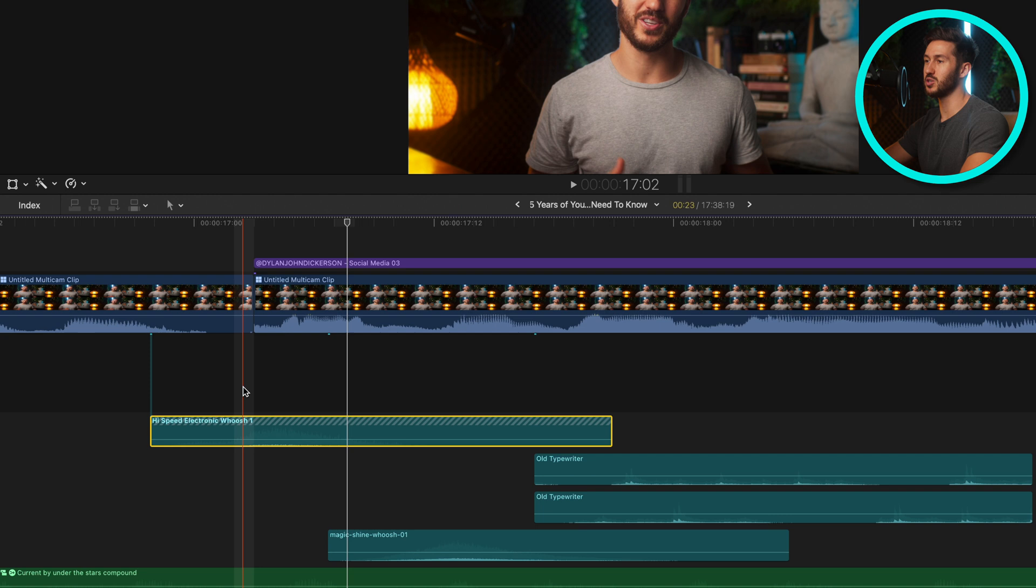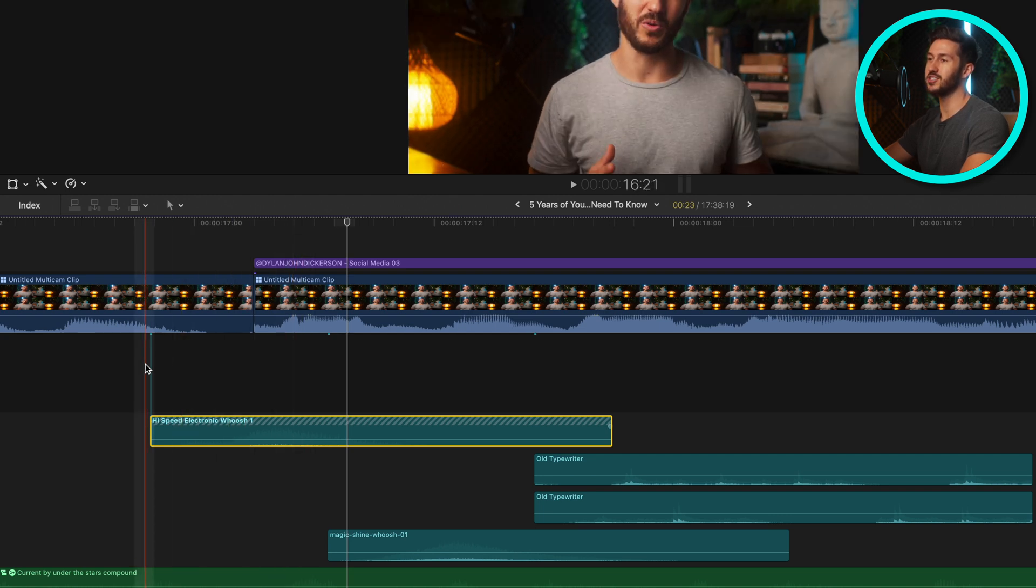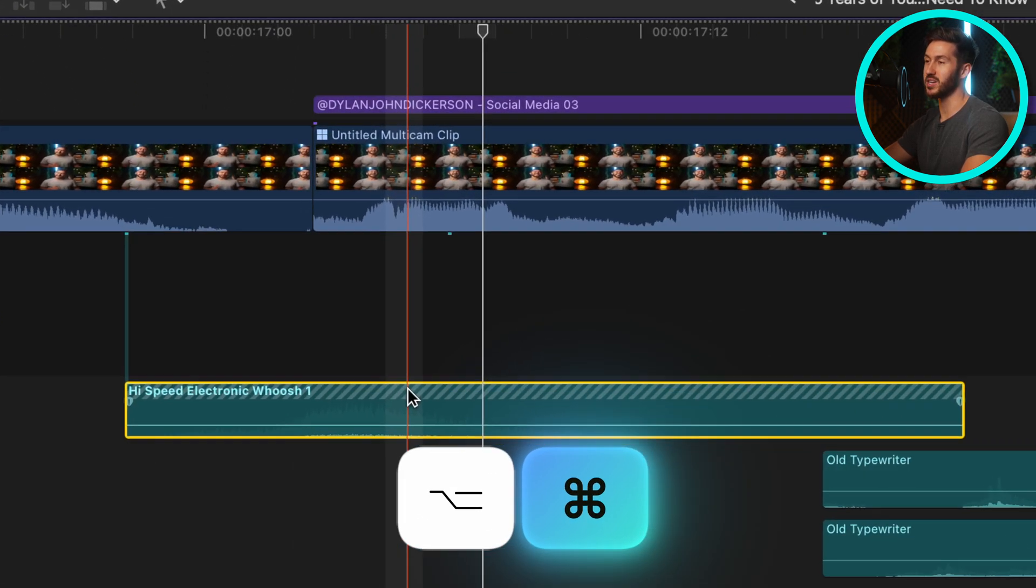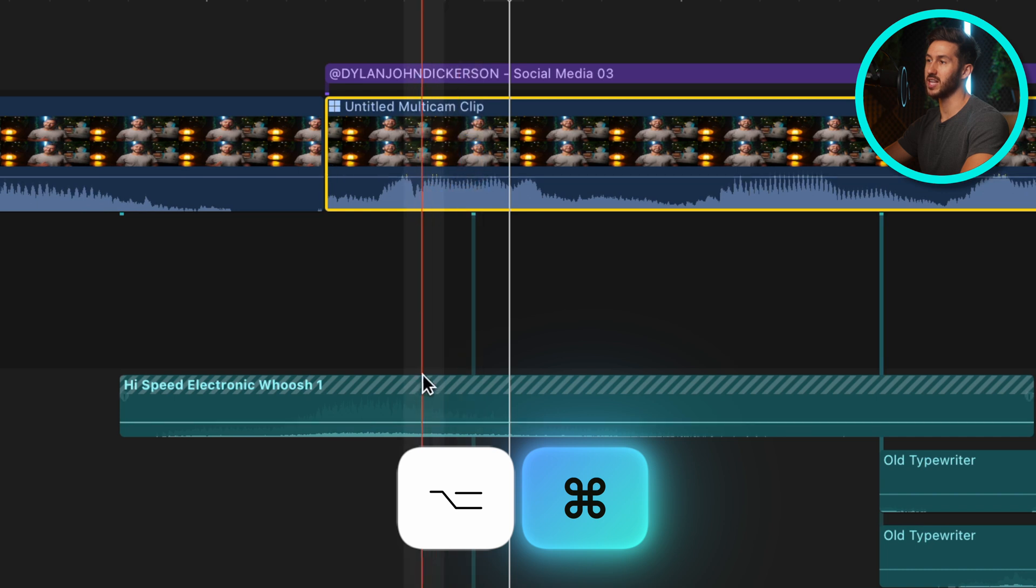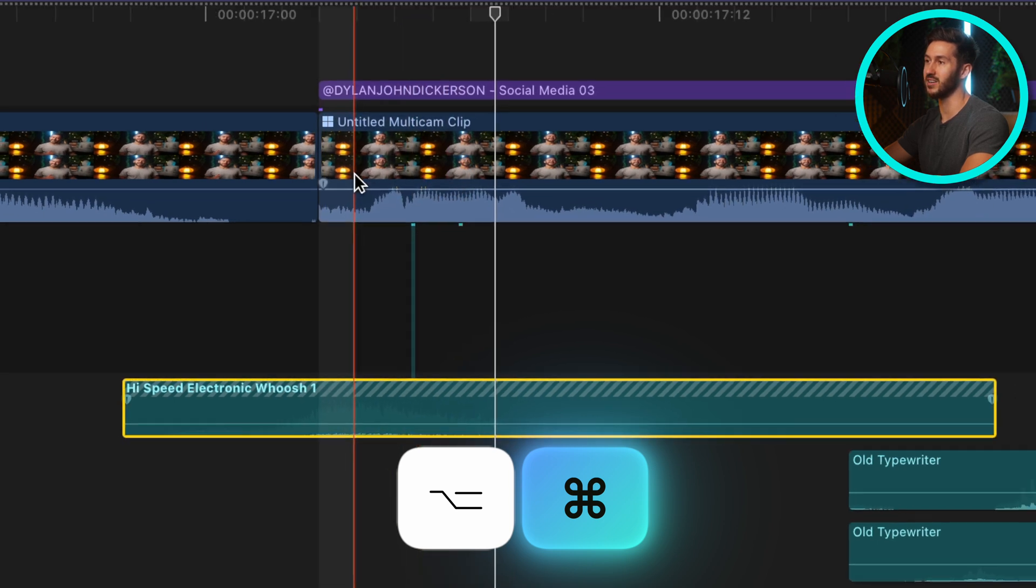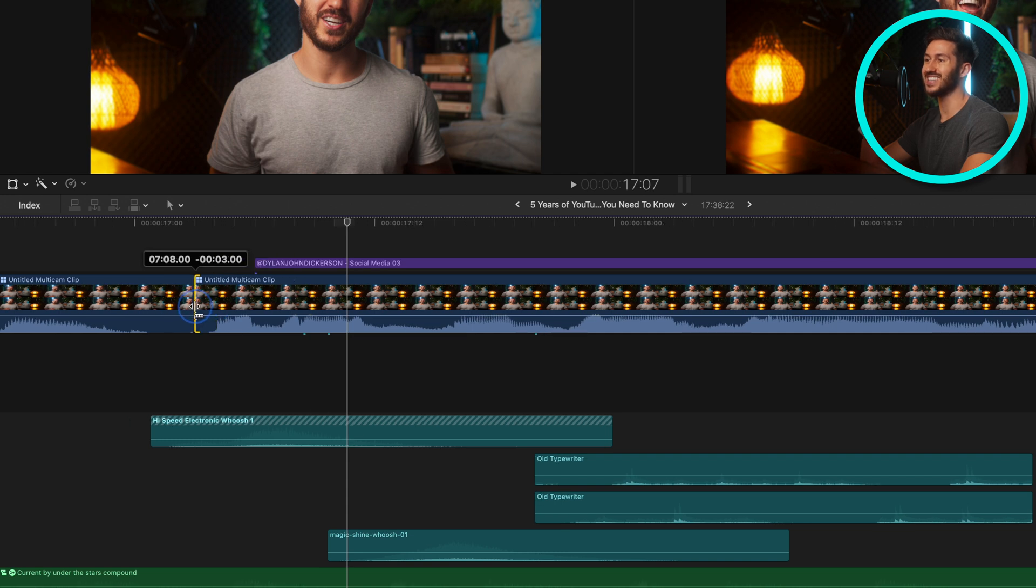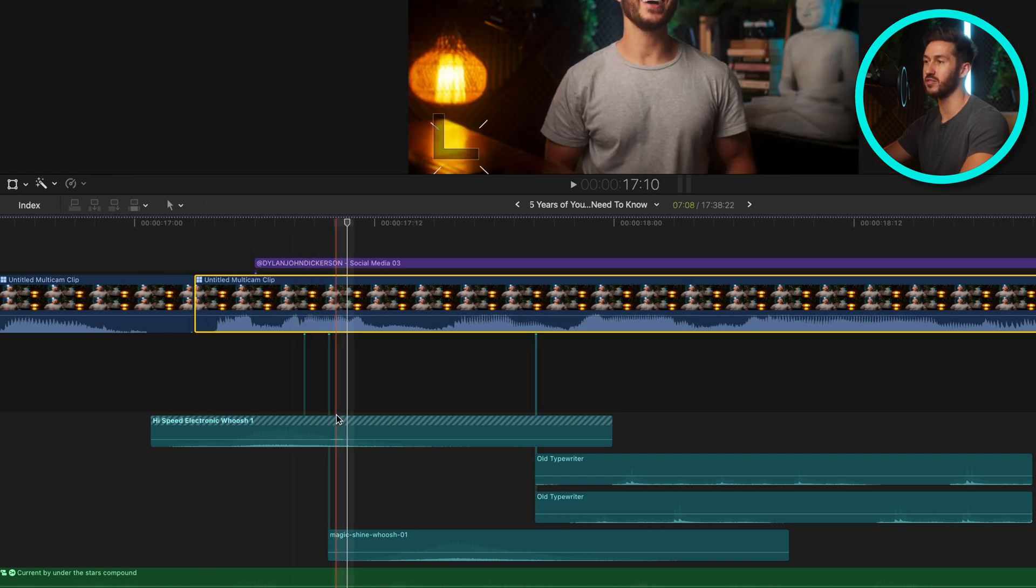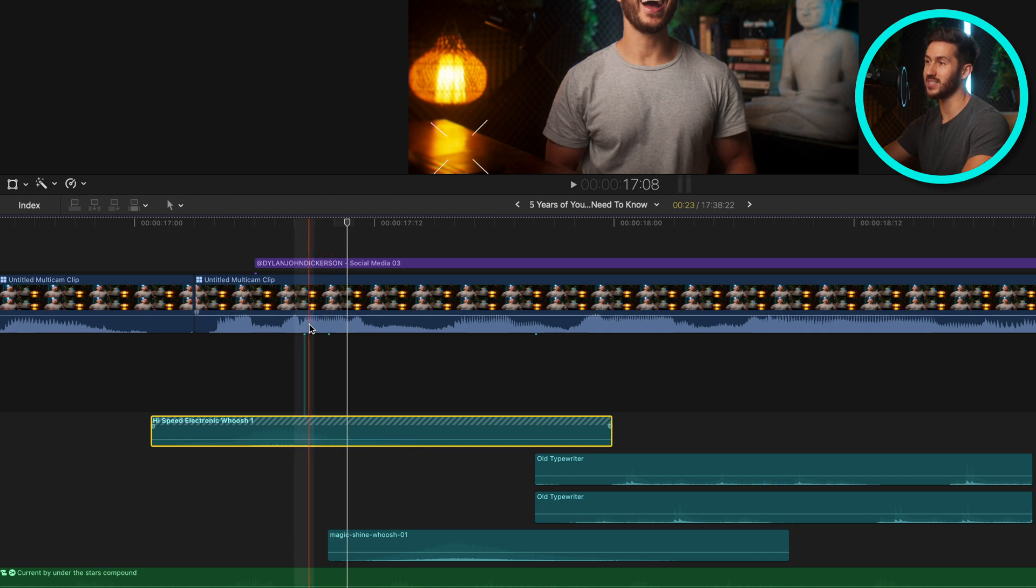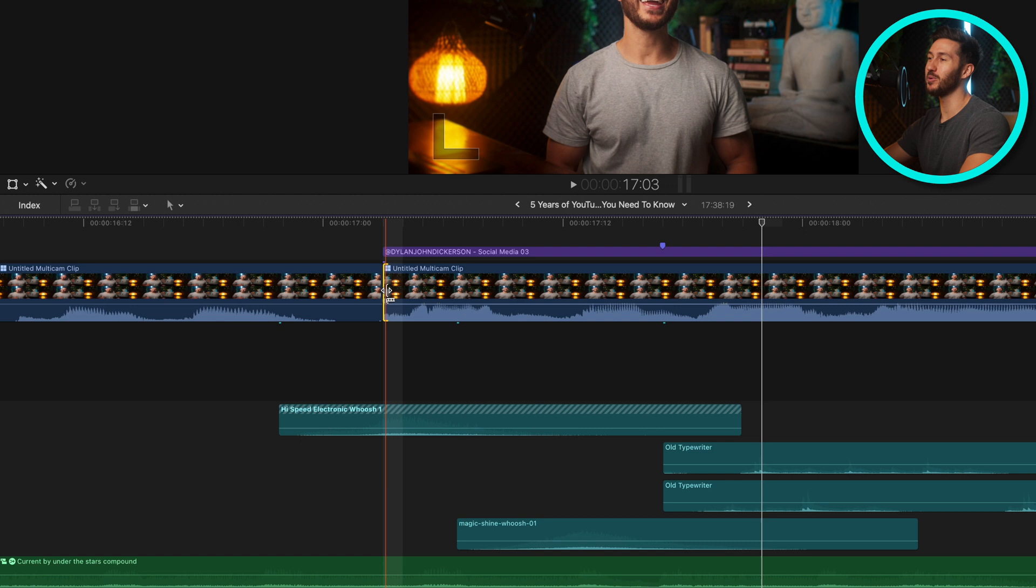So let me press command Z to undo, and how we can change this connection point is by pressing option and command and then just selecting the clip. So notice how it's snapped to right here. So if we extend this out, it stays exactly where it needs to be. So very useful function—once again, that's option and command to change that connection point.